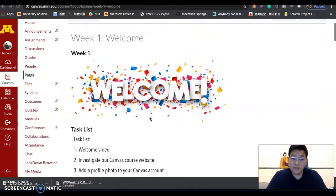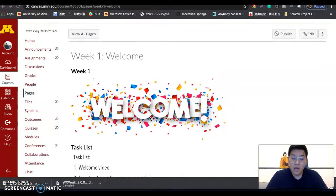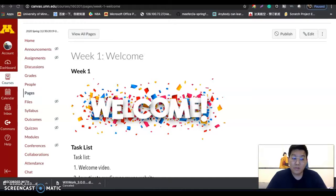This is just a welcome week, and all the tasks are very easy. I hope you can really enjoy this course. If you have any questions, you can send an email to me. My email address will be on the homepage, and I will also send the link to the course homepage to you by email.